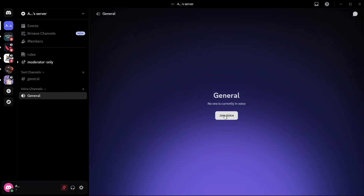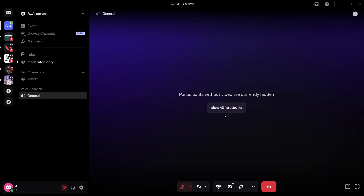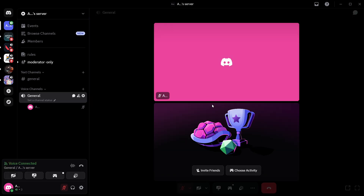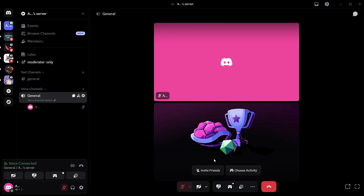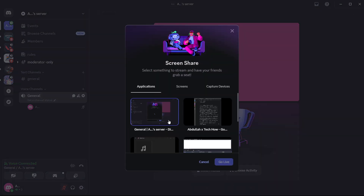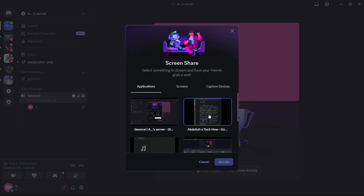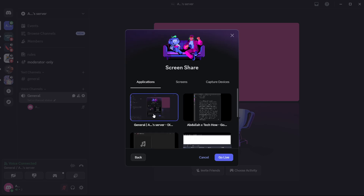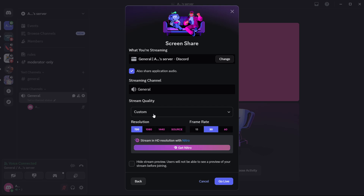Now, return to Discord, join the voice channel where you want to stream, and restart your screen share. When prompted, choose a specific application window instead of your entire screen — this helps ensure the audio comes through. Before going live, make sure the 'share application audio' toggle is turned on. This option appears right under the preview of your selected window.